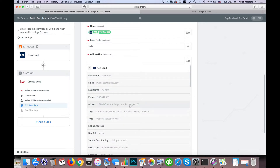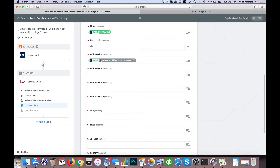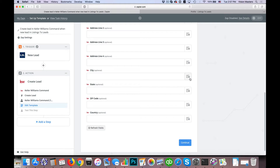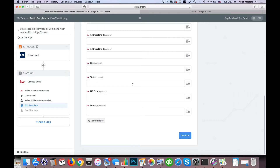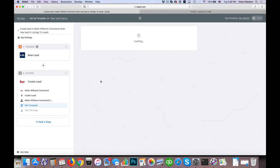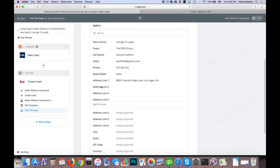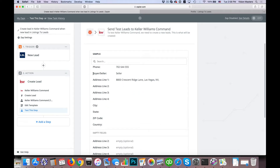Under address, if they entered their address we can go ahead and enter that in. In KW Command it's separated into address, city, state, and zip, but in Listings to Leads it comes over as the entire address in one field. So we'll feed in the entire address. For city, state, zip code, and country — those are all optional, so they don't have to be filled out. We're going to go ahead and hit continue to save, but we're not going to test the step yet because the buyer or seller field is still set to 'seller' when it's looking for a zero or a one. So we're going to add a step right in between these two.